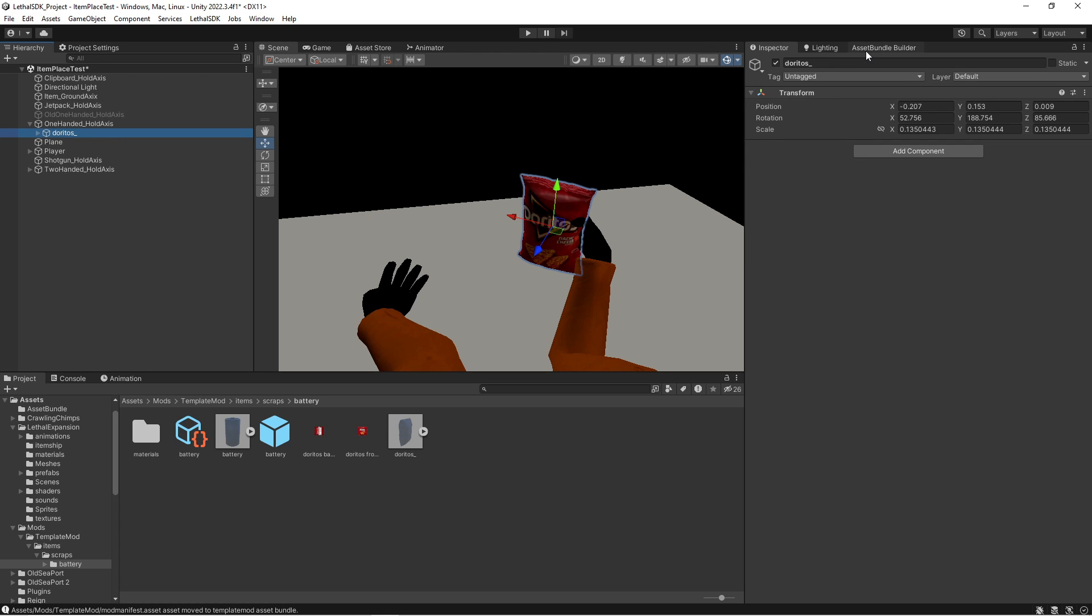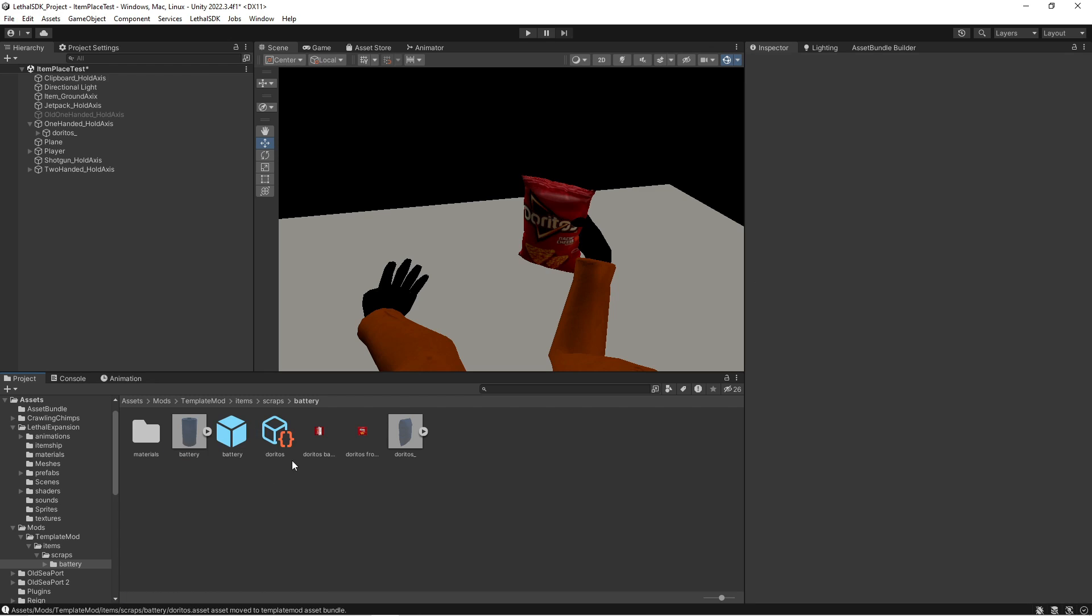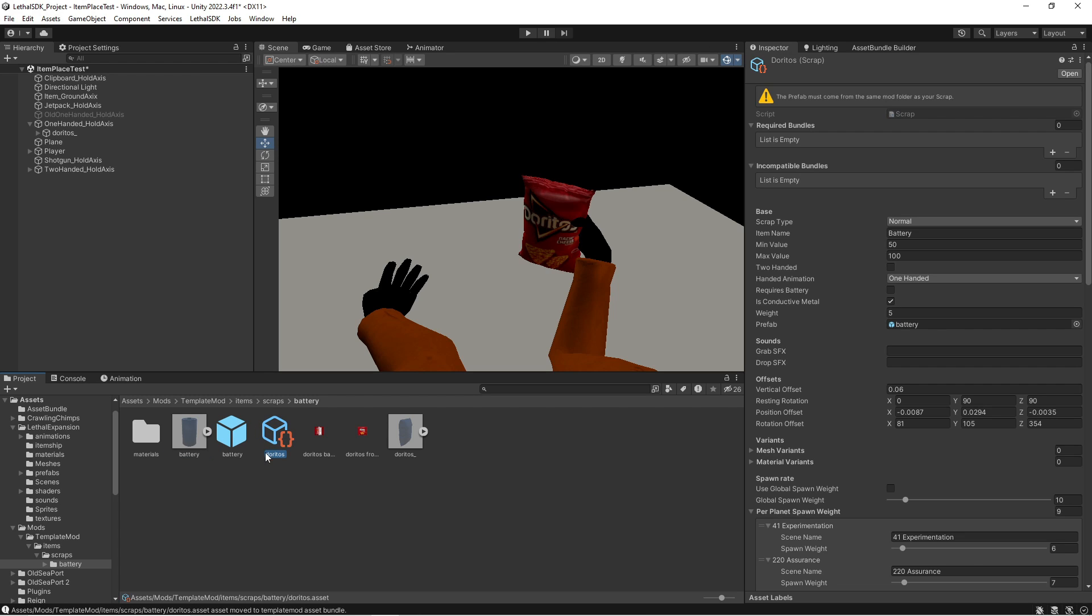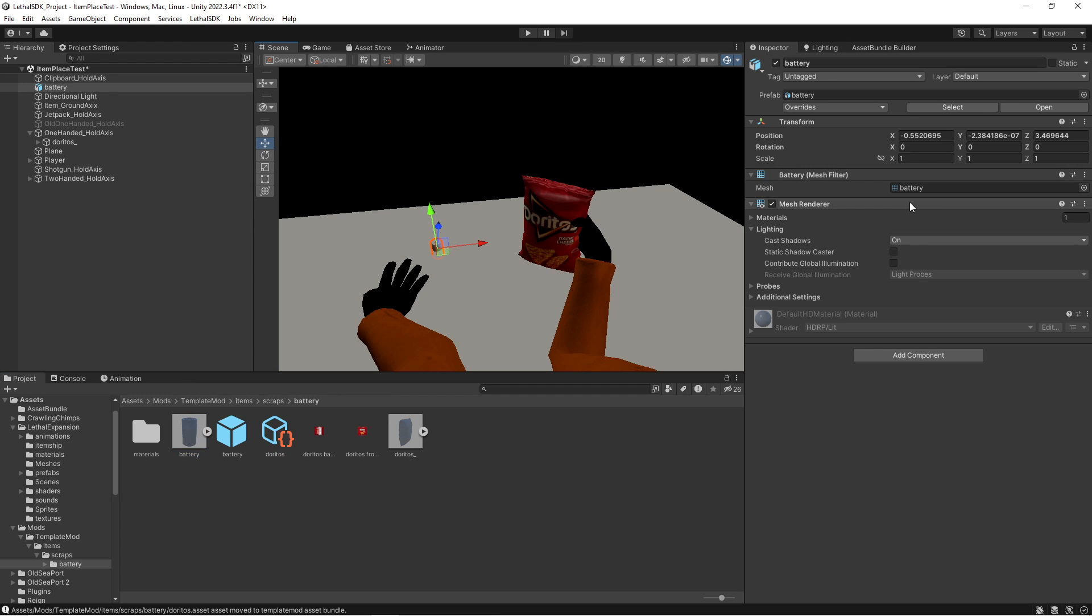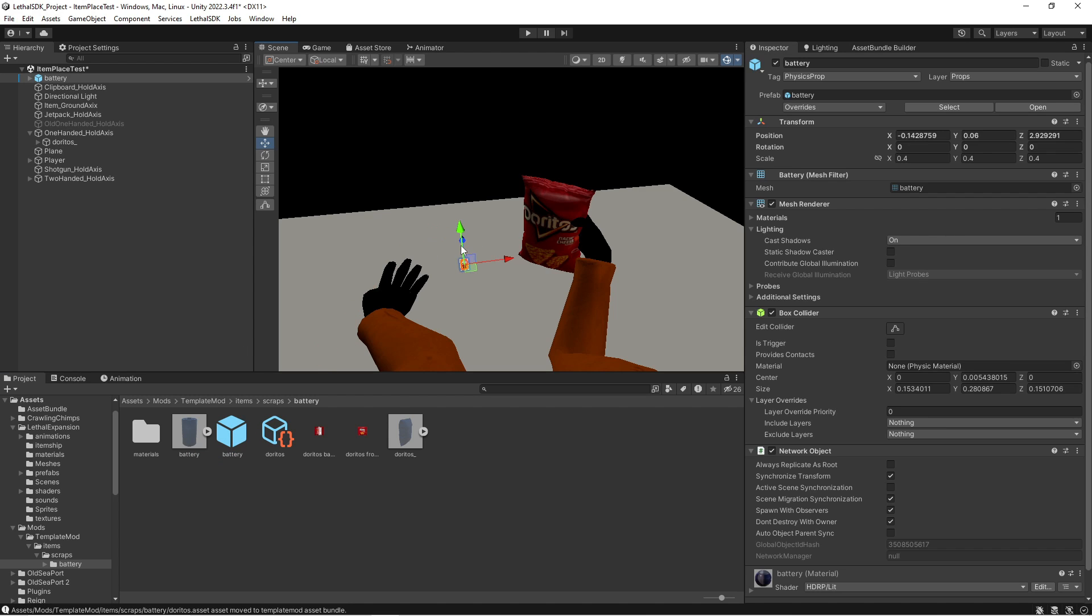And there we go. We have our Doritos bag placed in the hand how we would like it. So now what we're gonna go ahead and do is go to the battery thing right here, and we're going to rename this Doritos lowercase. Then we're going to drag our battery in here. You can see it has... wait, not that. Drag the prefab in.